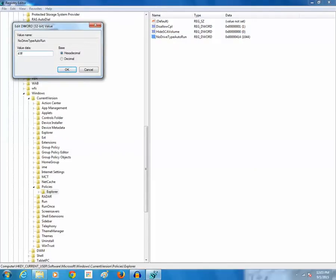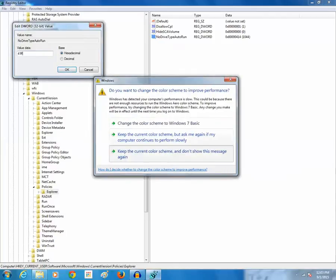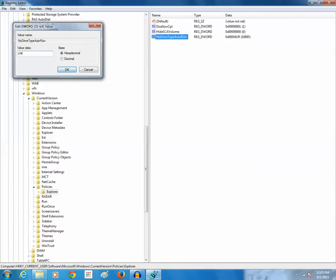Then click on ok. So 41FF will prevent all the external devices such as CDs, DVDs or external drives from running automatically whereas 414 will only prevent USB drives from running automatically. So once you do this just close the registry editor and then restart your computer.